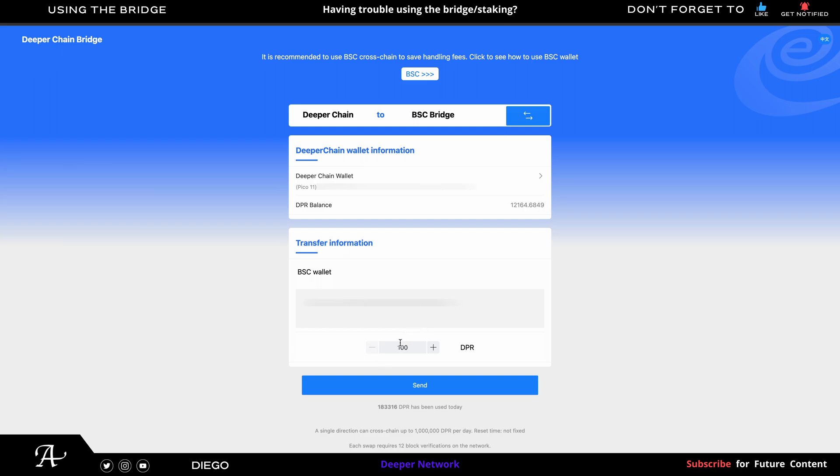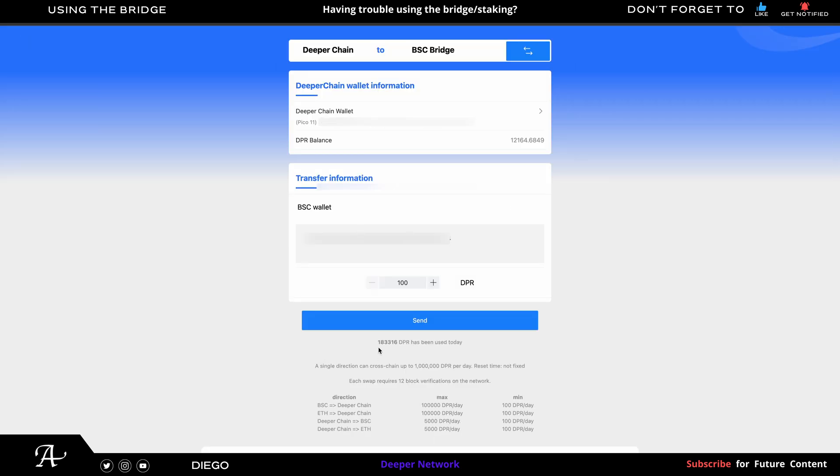Before we withdraw, you also have to check the amount of DPR withdrawn that day. So today, 183,316 DPR has been withdrawn. So they have a limit of 1,000,000 DPR per day. Make sure it doesn't reach 2,000,000 because once it reaches, it's locked. You won't be able to withdraw.